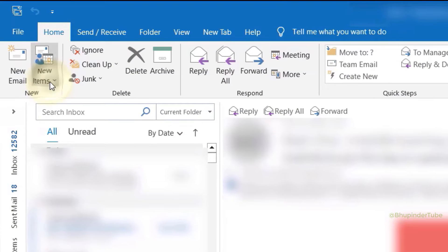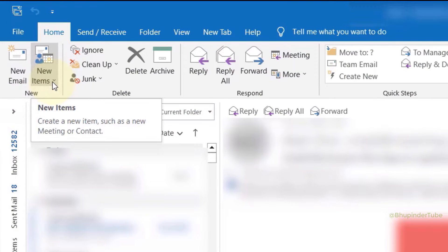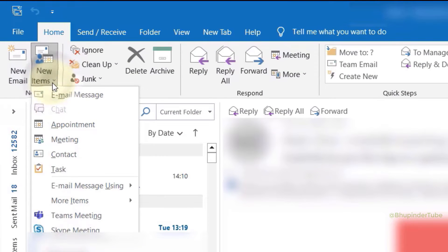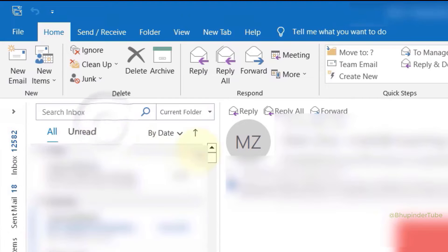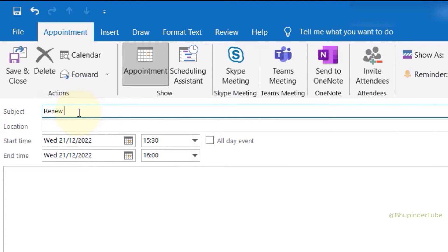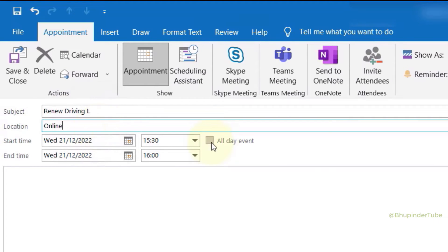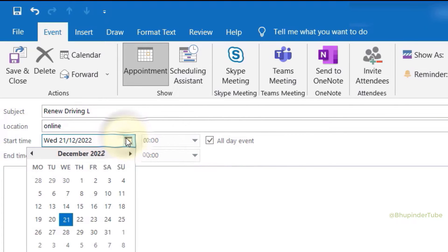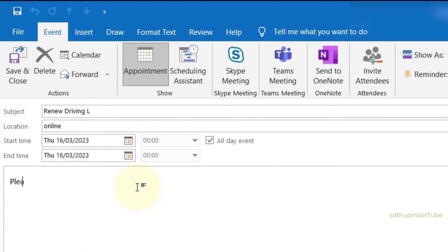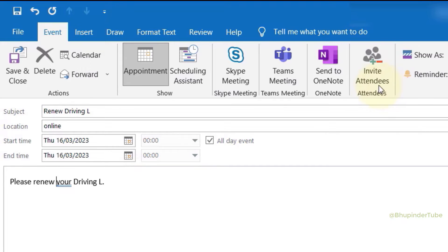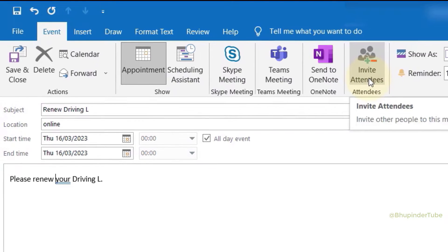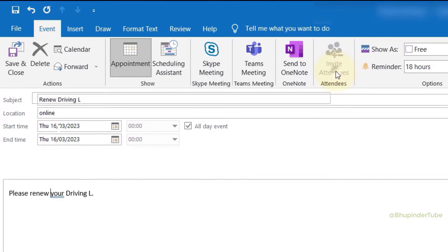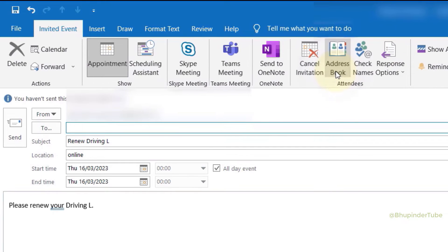Click on new items and then select appointment. Enter the subject, location, if it is an all day event, select the start time, and write what this reminder is for. Finally, click on invite attendees. Then you should get a section which would allow you to enter the emails of the people who you would want to remind.